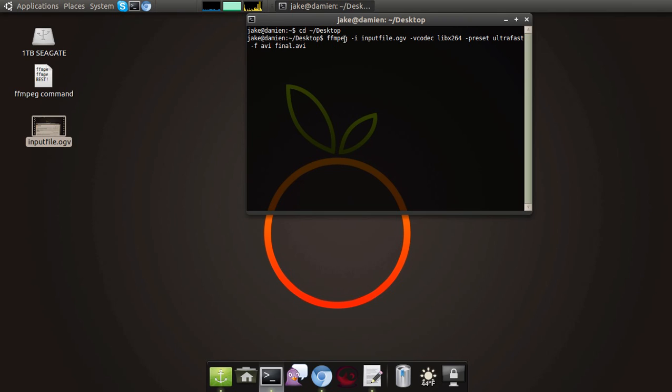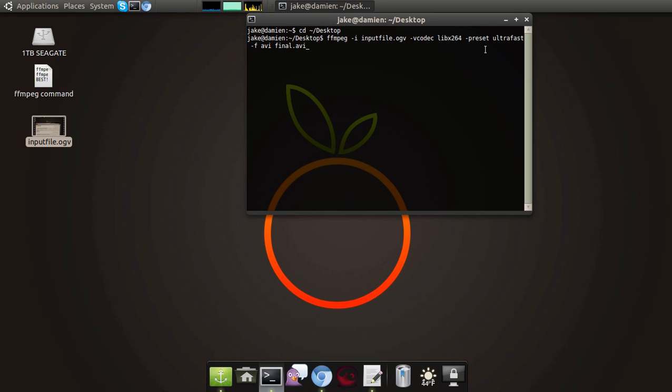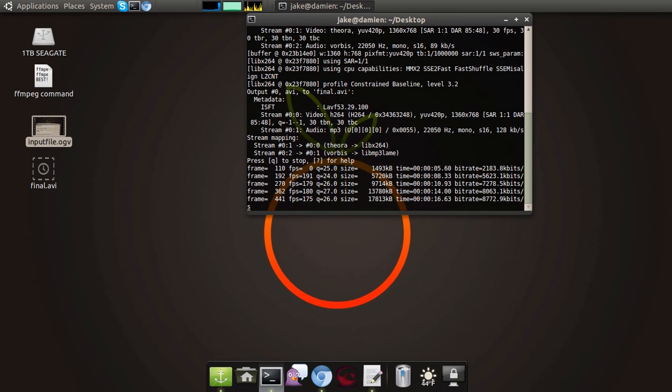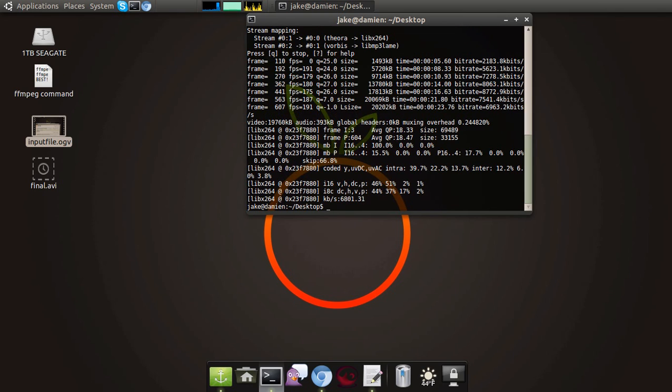ffmpeg specifies that that's the application we want to use. Dash I and anything after that is the input file. So we have input file.ogv. I'm already at the desktop, so I didn't have to put any path in front of this. Vcodec specifies the video codec that I want to use to convert it. Preset is ultra fast. And F is force file format. So I want it to be an AVI. And then after that, I give my final dot AVI, which is the file name that I want my output source to have. Press enter. What it'll do is it will ultra quickly convert that file.